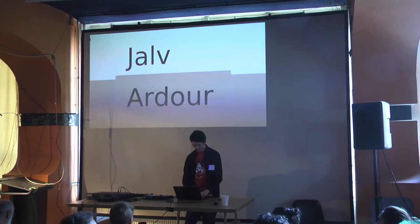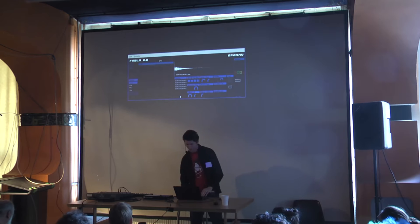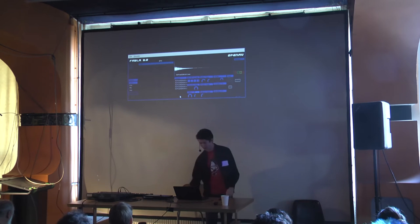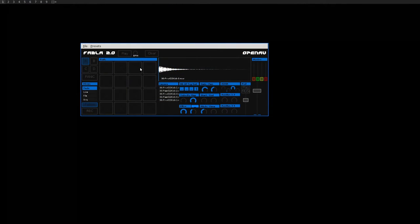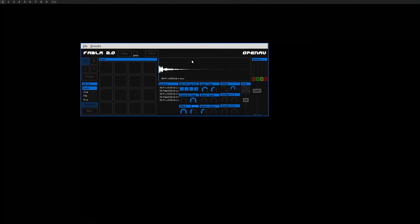What I have at the moment is Fabla 2 here — this is the main interface, which I call the pads view. Here in the centre we have some pads. I've loaded up five samples from the AV Linux AVL drum kits — that's Glenn MacArthur's sampling project. He has some really nice velocity-layer drums there, and they're open content. So for this workshop I thought it'd be nice to introduce how to work with multi-layer samples in this drum sampler.